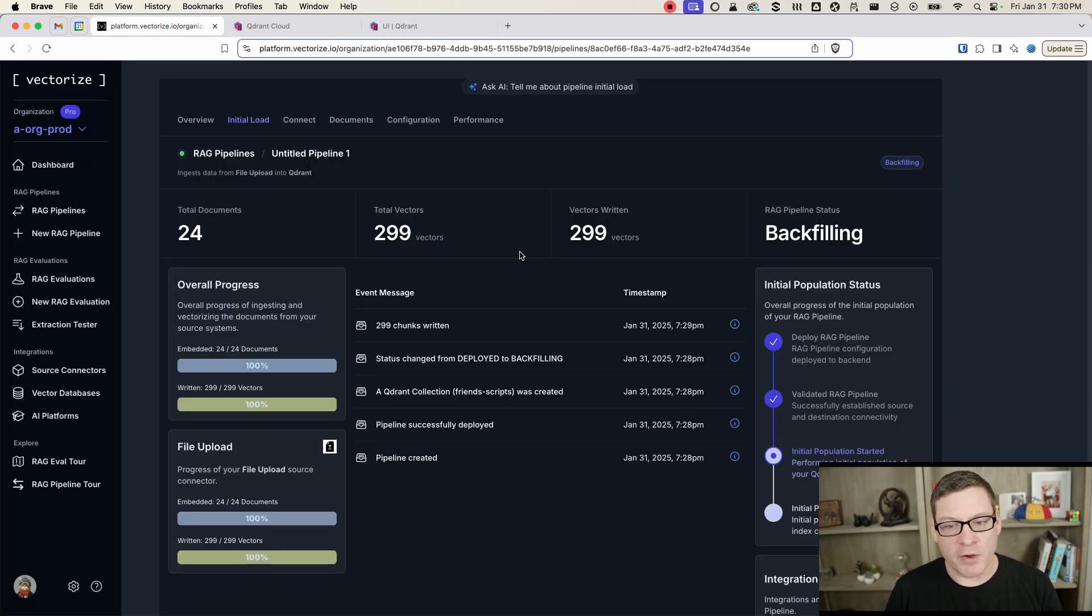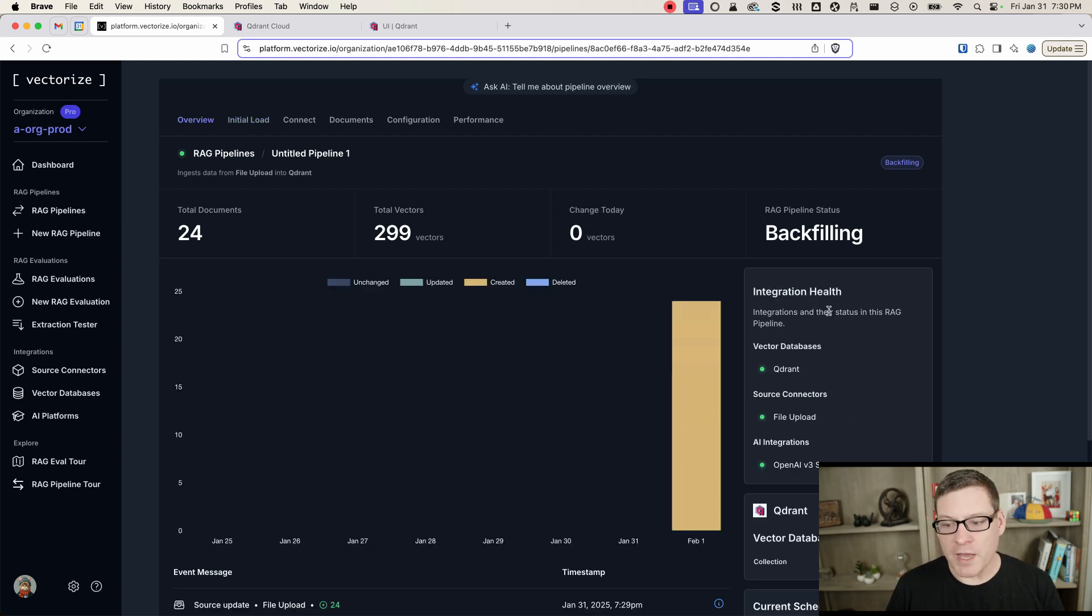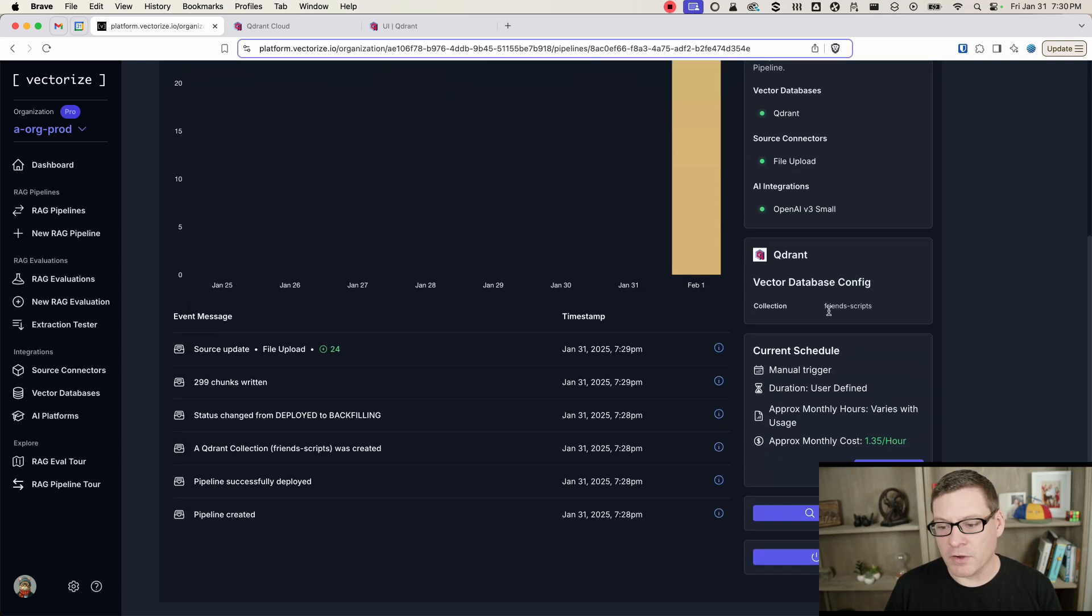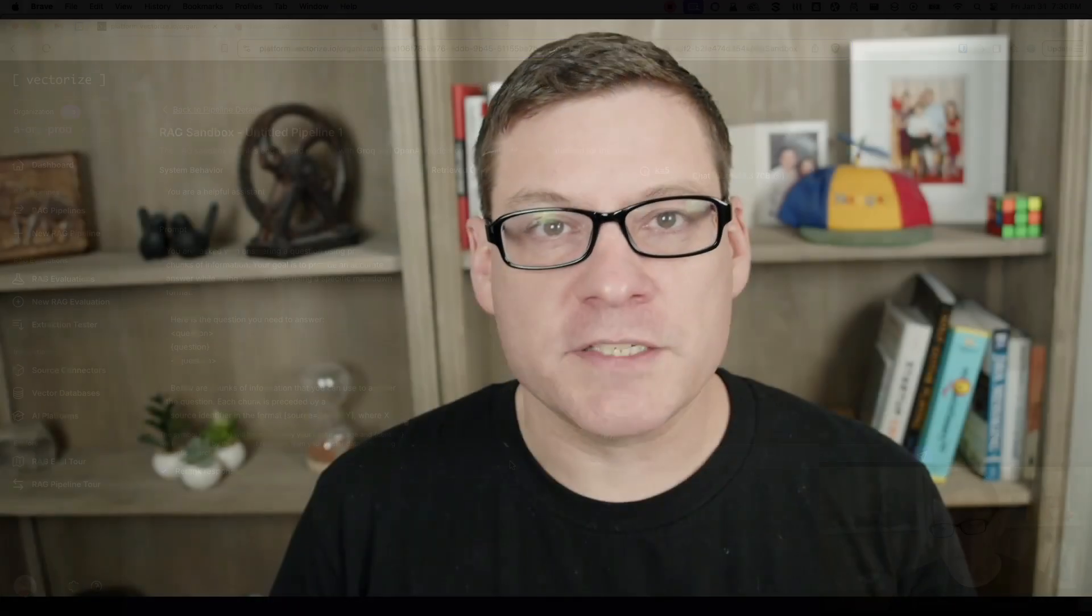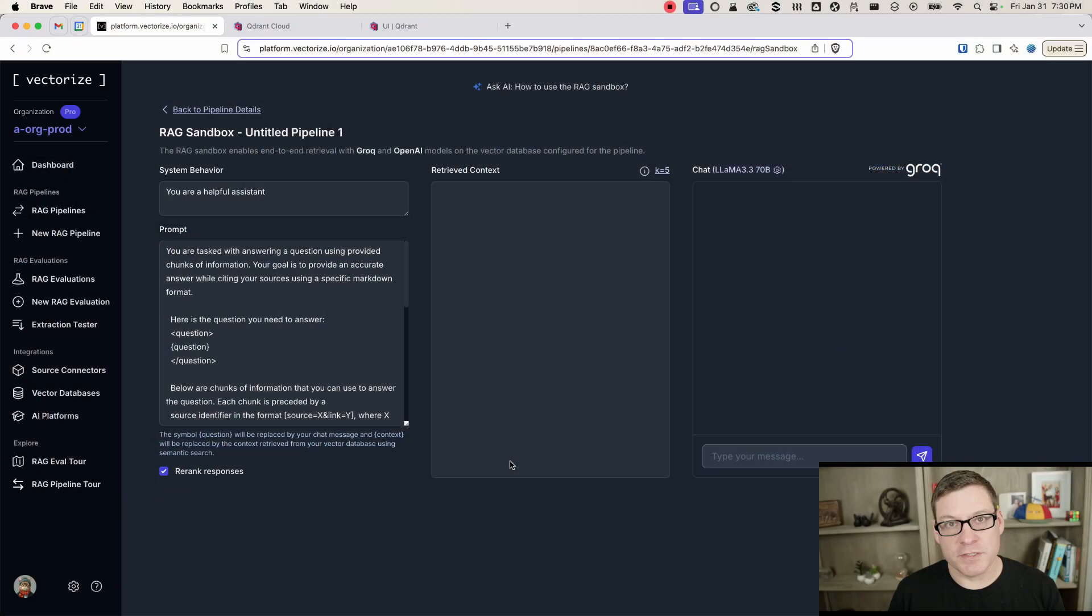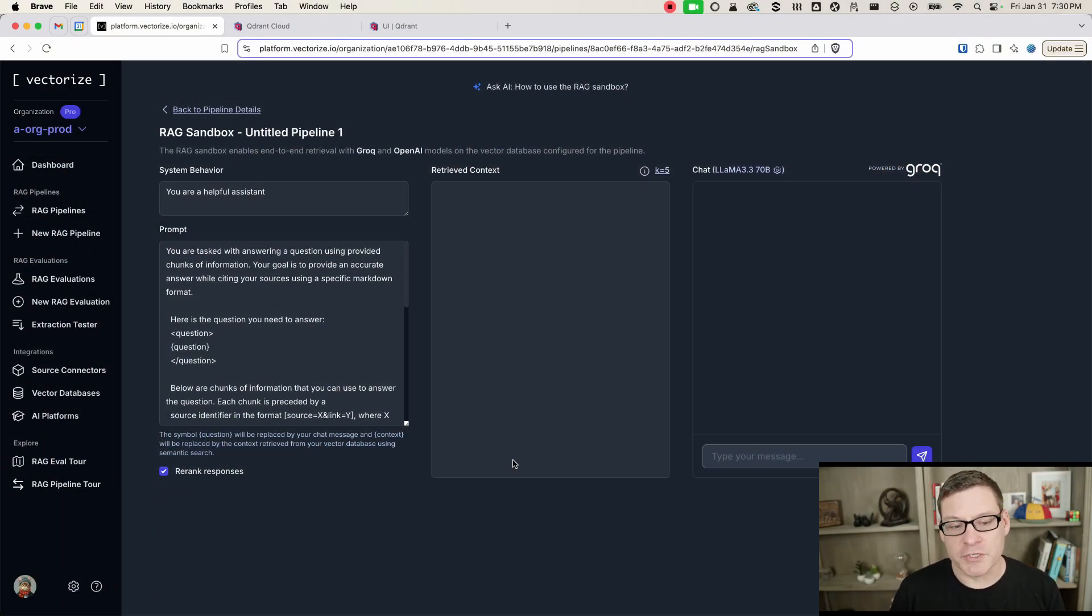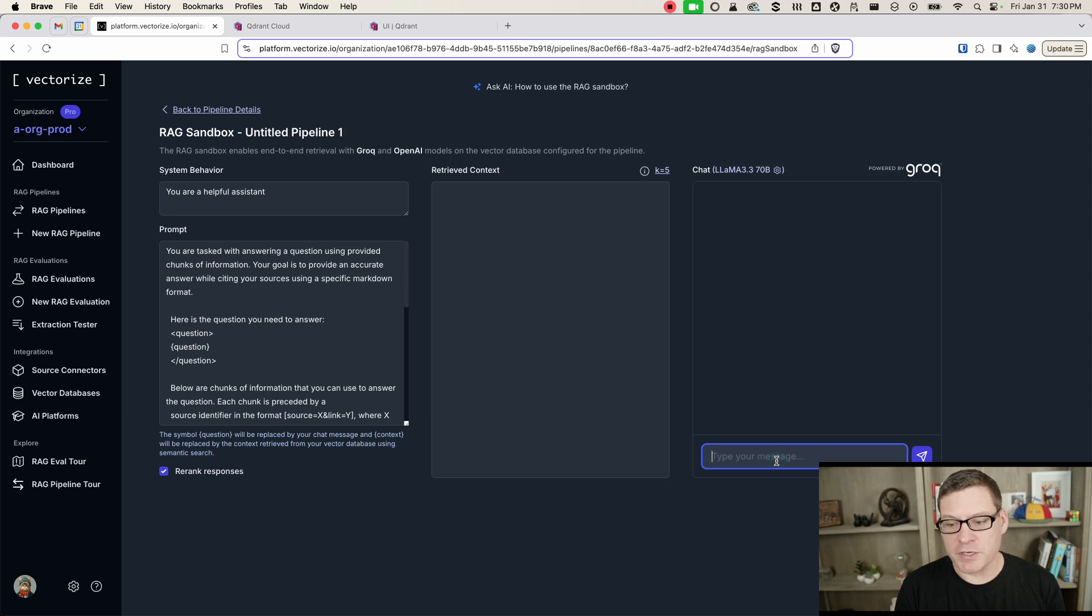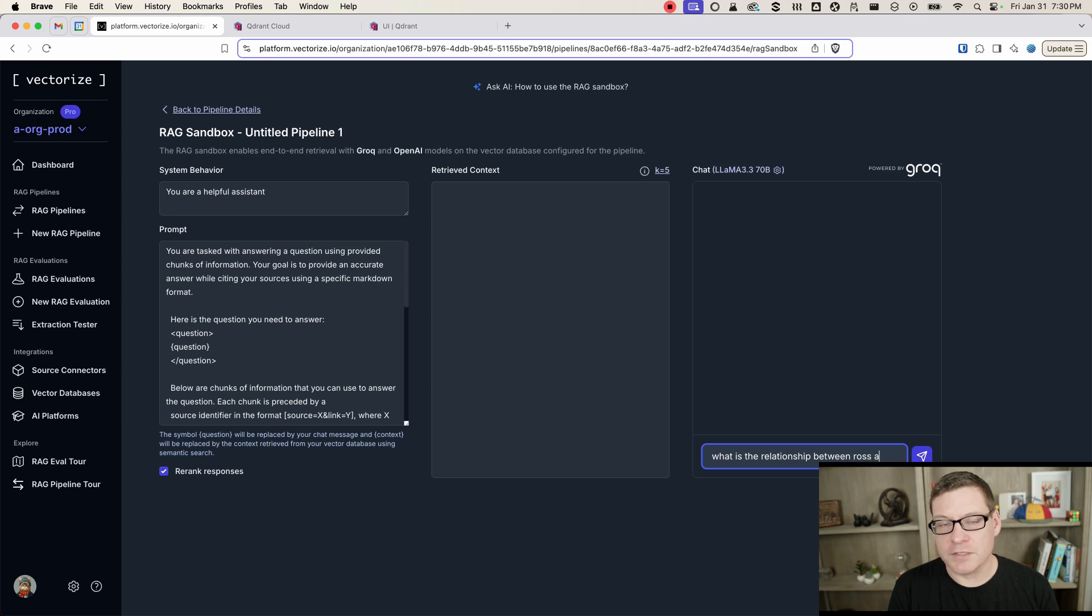Now, if we want to play around with this a bit and vectorize, we can do that. Here in the overview tab, we have an option called RAG Sandbox. And the RAG Sandbox is an end-to-end testing tool where you can see exactly how your LLM is going to reply to different prompts, how it's going to use the context that you get back from your Quadrant search index. So in our case, let's ask a question here about Friends. What is the relationship between Ross and Monica?